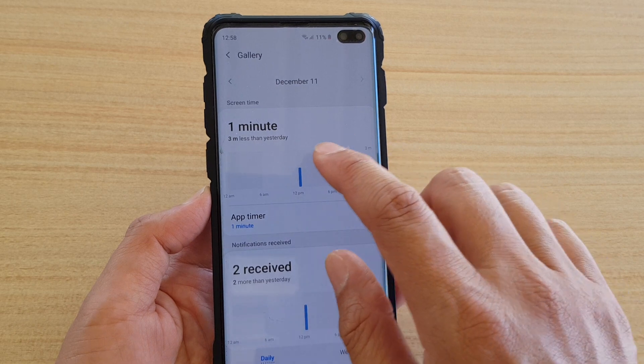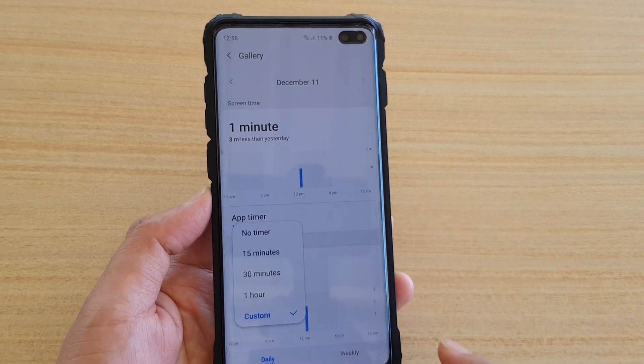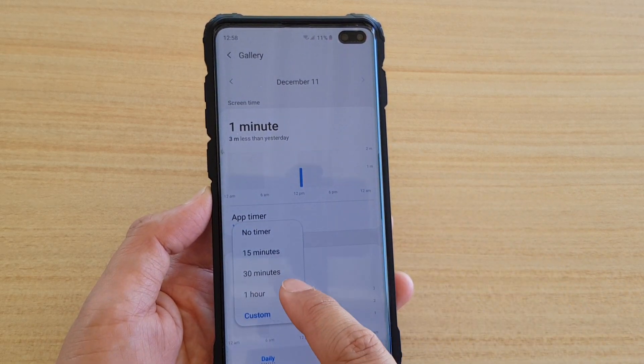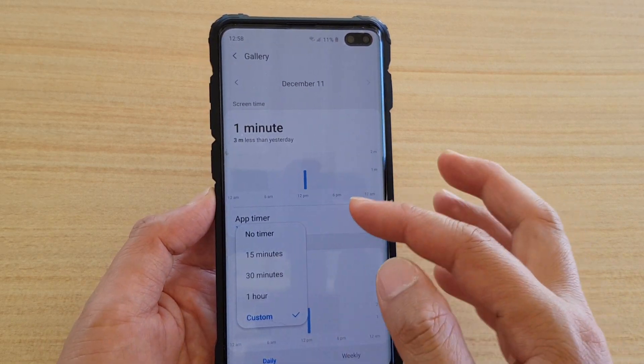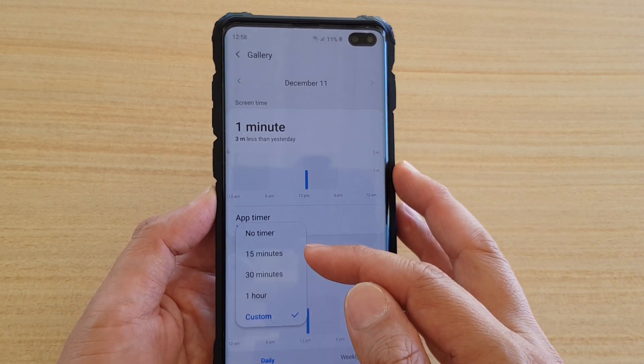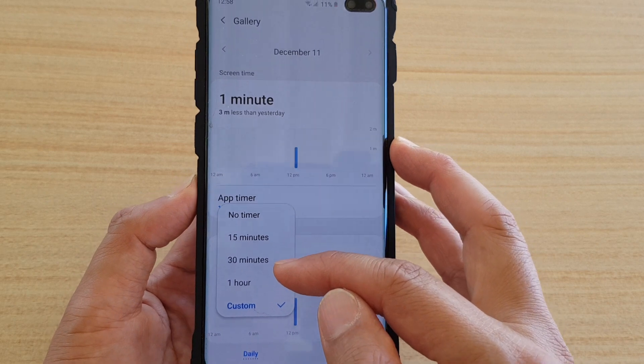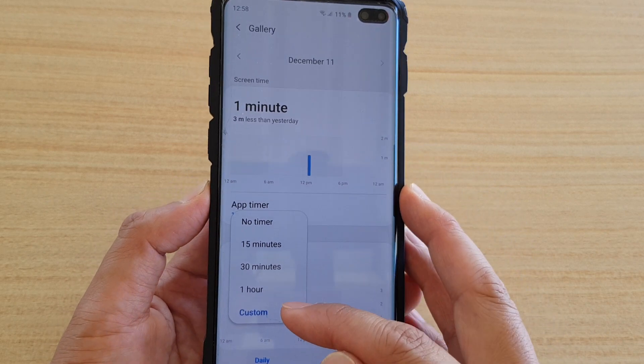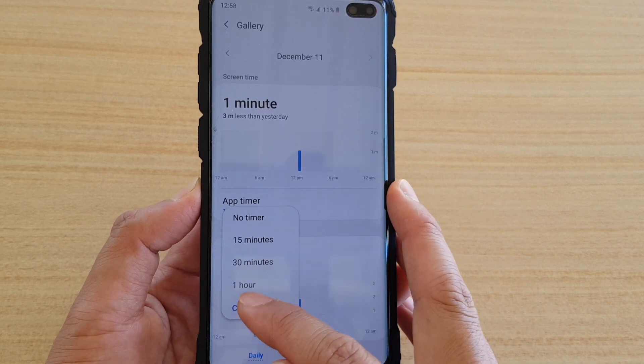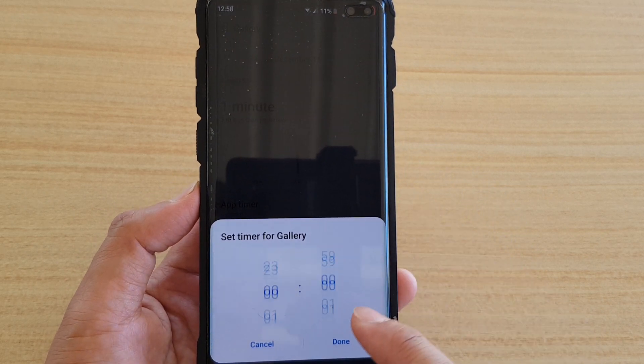Now we can change it — tap on App Timer and you can either choose no timer, 15 minutes, 30 minutes, 1 hour, or you can even set your own custom time.